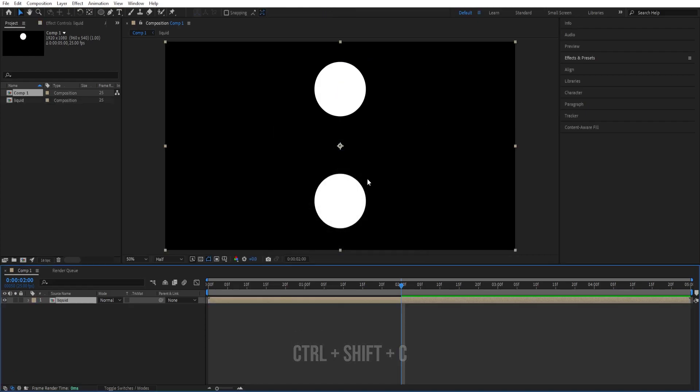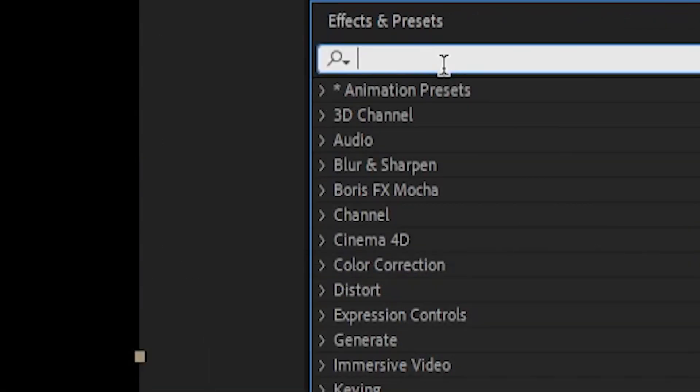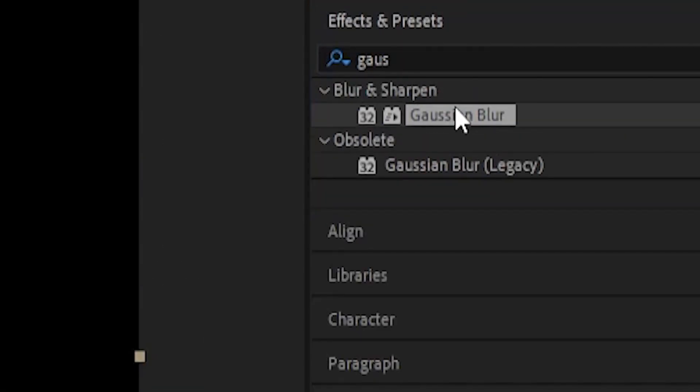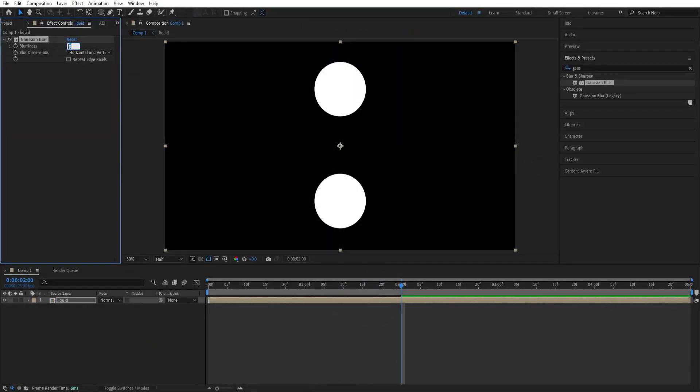Click OK and then we'll go to effects and presets, type in Gaussian blur, double click to add, change the blurriness to 100.